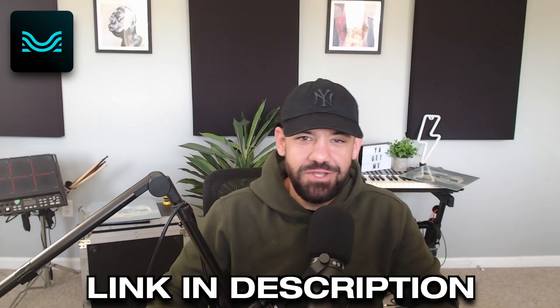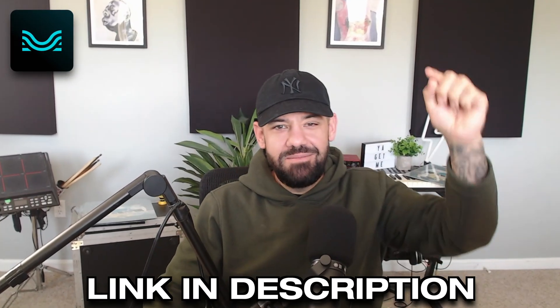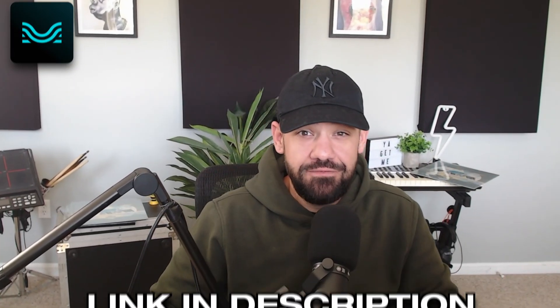If you want to try Moises AI Studio, click the link down below, and make sure to share this with a friend.